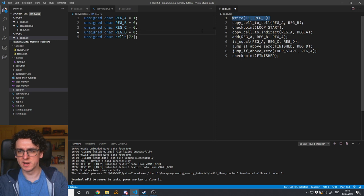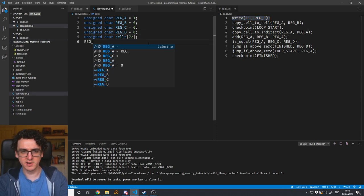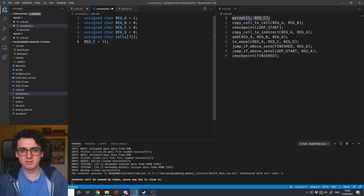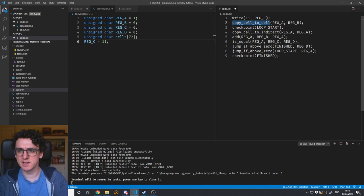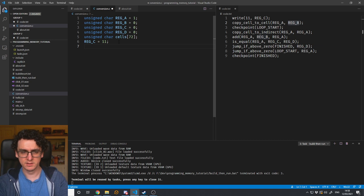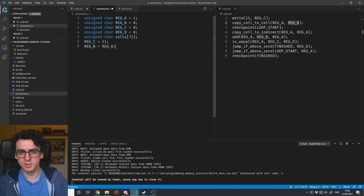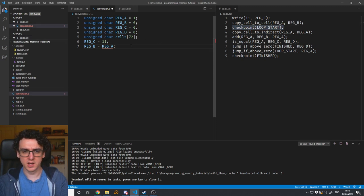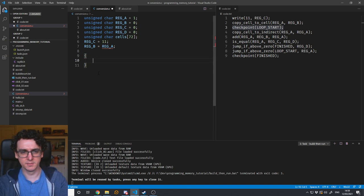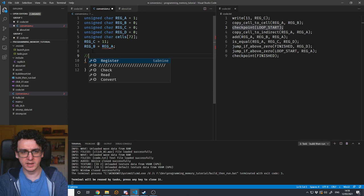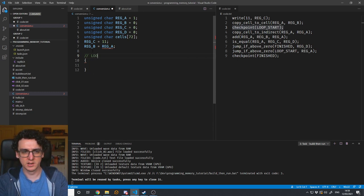So what is this doing? Write 11 — to do this in C it's pretty simple: you just do reg_c equals 11. That's one instruction. Copy cell to cell: we want to copy whatever's in reg A to reg B — very easy, you just say reg_b equals reg_a. That's a copy. As for the checkpoint, we can do a block of braces — these specify a block of code. In comments we'll say 'loop start.'